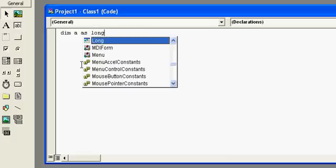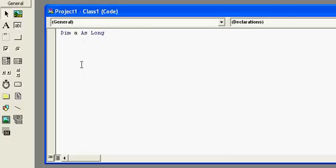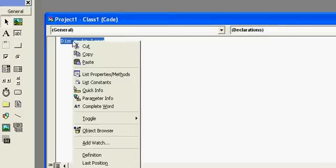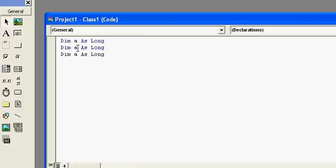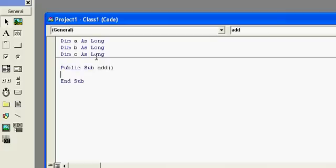Here I will show you a simple addition function. This will require three variables: a, b, and c. Now you have to declare a public function, a public subroutine, followed by a function name, and then we have to put the code here.